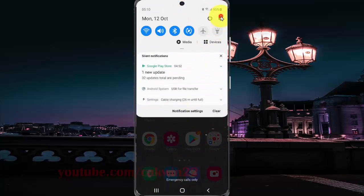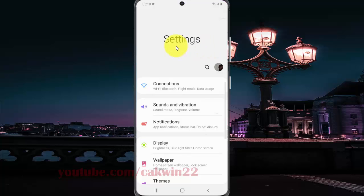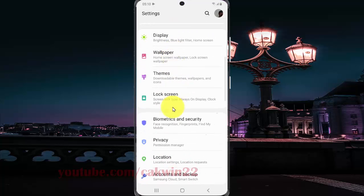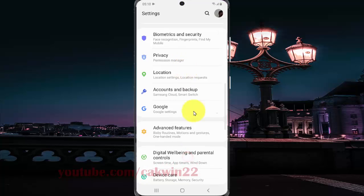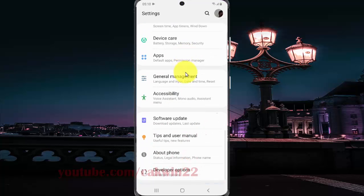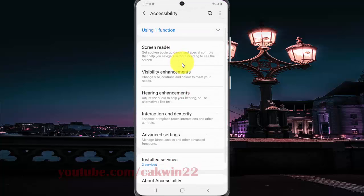Scroll down the Settings screen, find Accessibility, and then tap Accessibility. Tap Interaction and dexterity.